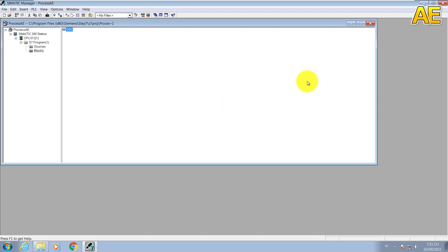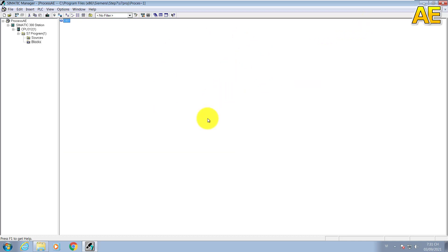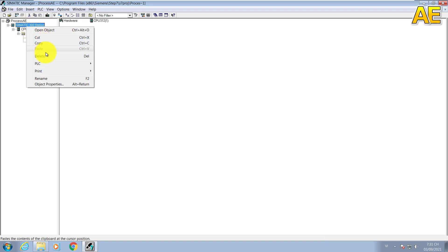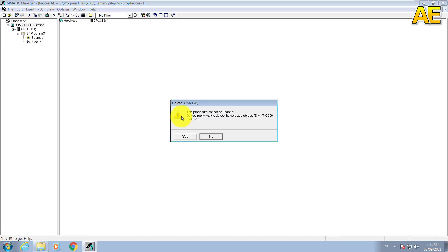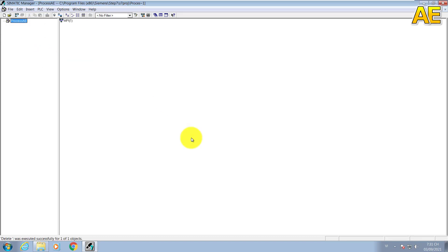This is our workplace. The first step, I will delete the current Simatic 300 station here. Delete. And I will insert one station.